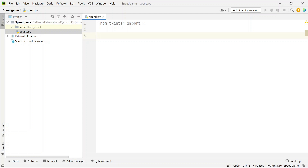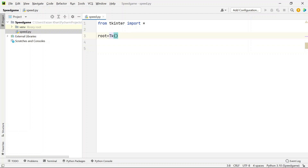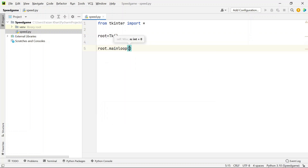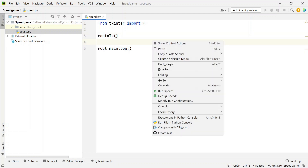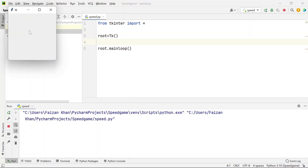Just two lines are required to create a GUI window. First, create an object of the Tk class and assign it to a variable — here 'root' is the object variable. Then call the mainloop() method on that object, which keeps the window running. Now if we run it, we can see our GUI window, though it has 'tk' as the default title.